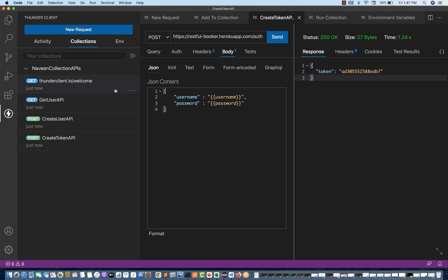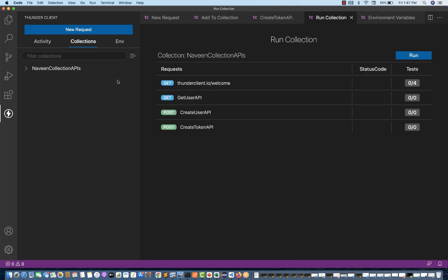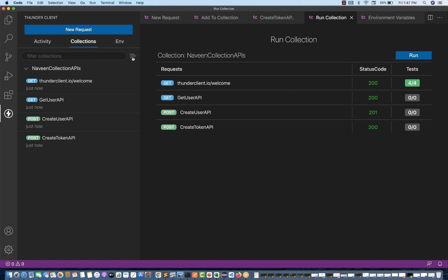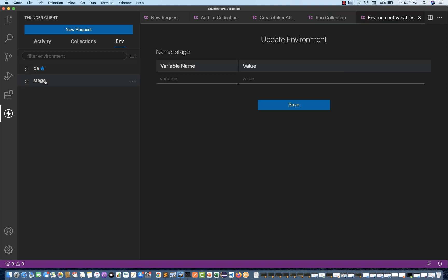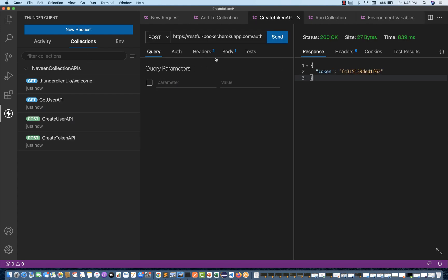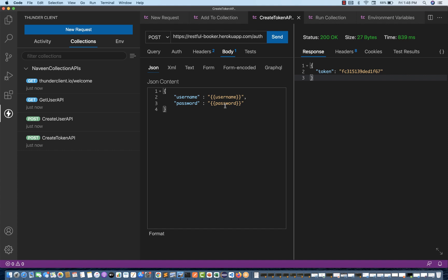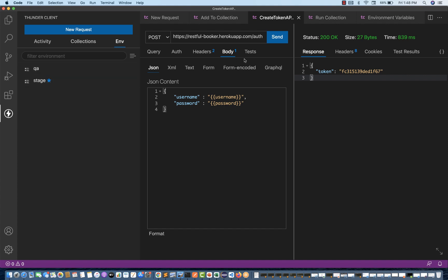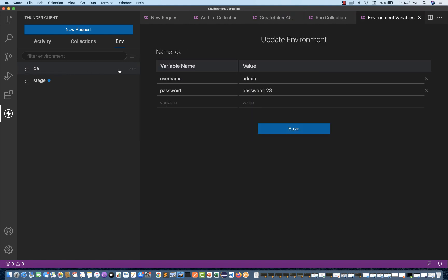If tomorrow you want to change the environment, go to Stage and click Set Active. Now it is pointing to the Stage environment. If you run this API again — the body is using username and password from the QA environment but the current active environment is Stage — you will get 'bad credentials' because the correct username and password are not being passed from Stage. That's why we're getting bad credentials. So you can switch environments and create multiple environments — it's very easy to maintain.